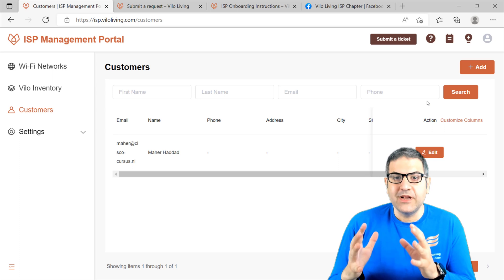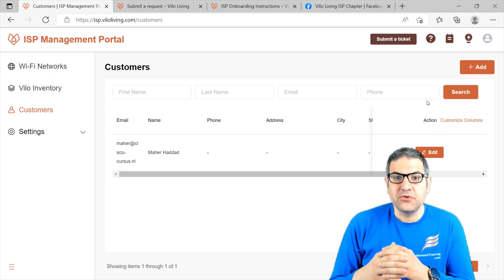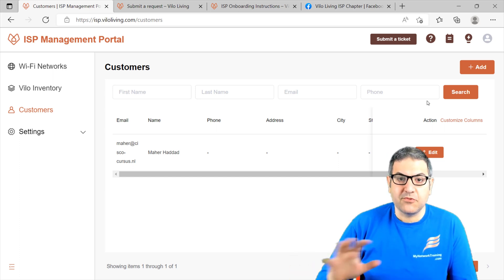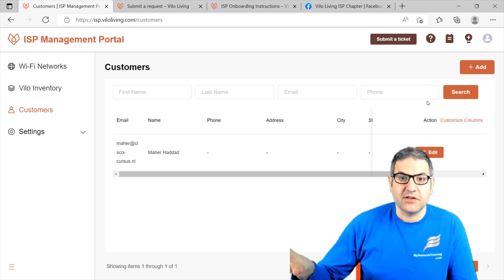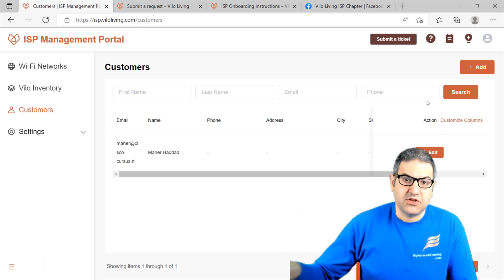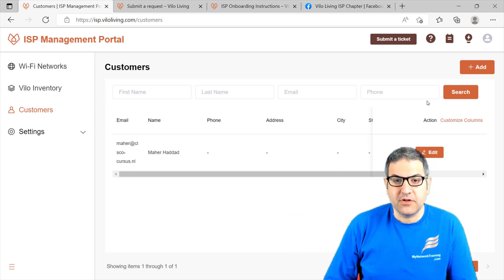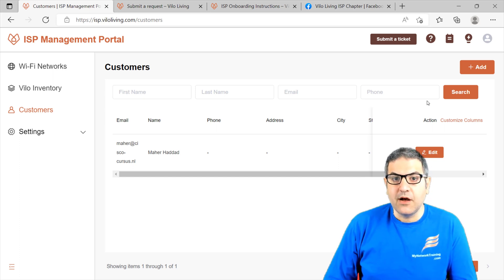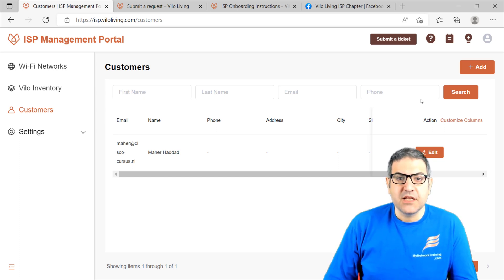You can see everything that's happening, and any problem that customers have, they can just contact you. You have everything in one system and you can check what the problem is and make any changes you want. In this video, I'm going to show you in detail about the ISP Management Portal. Let's start by seeing how we can add the Velo.